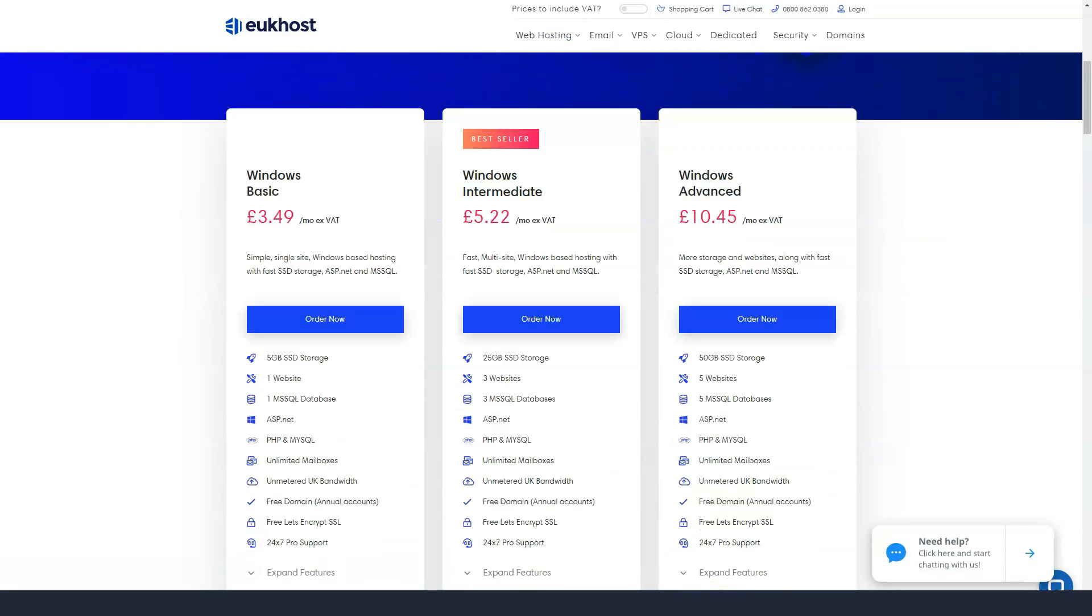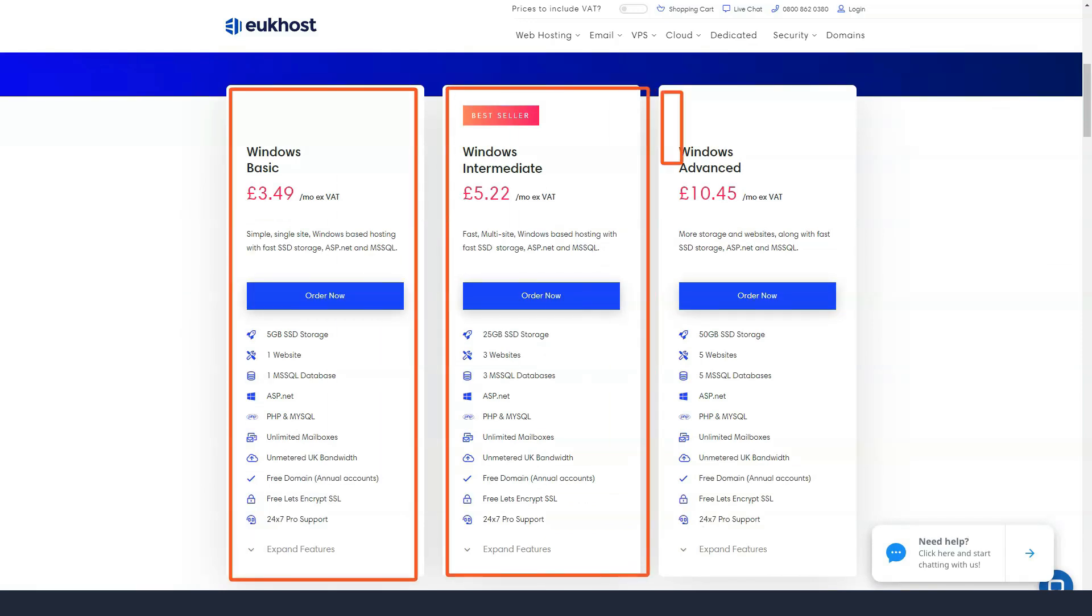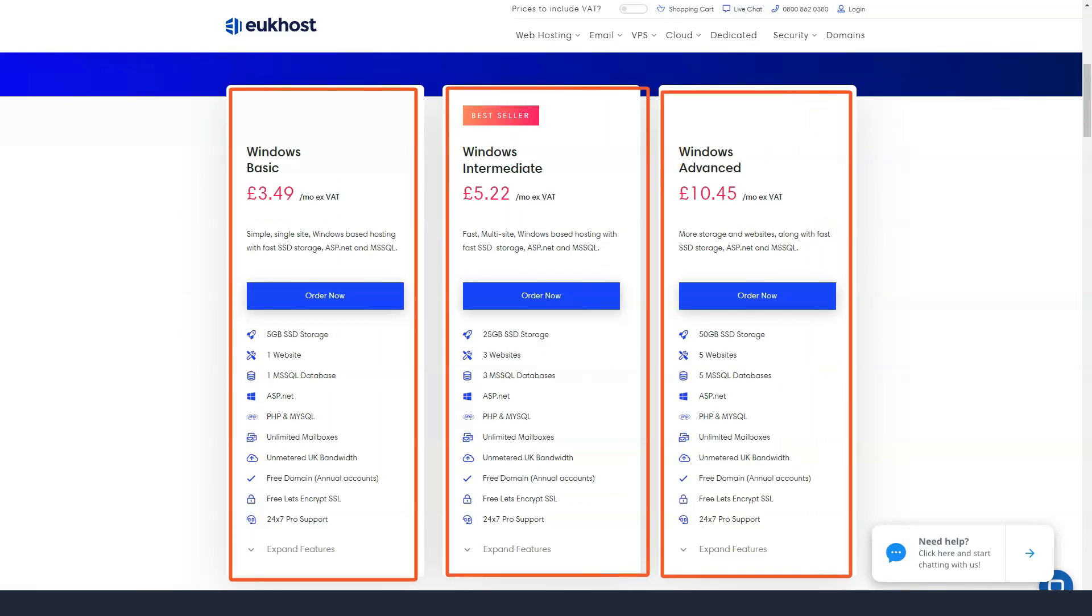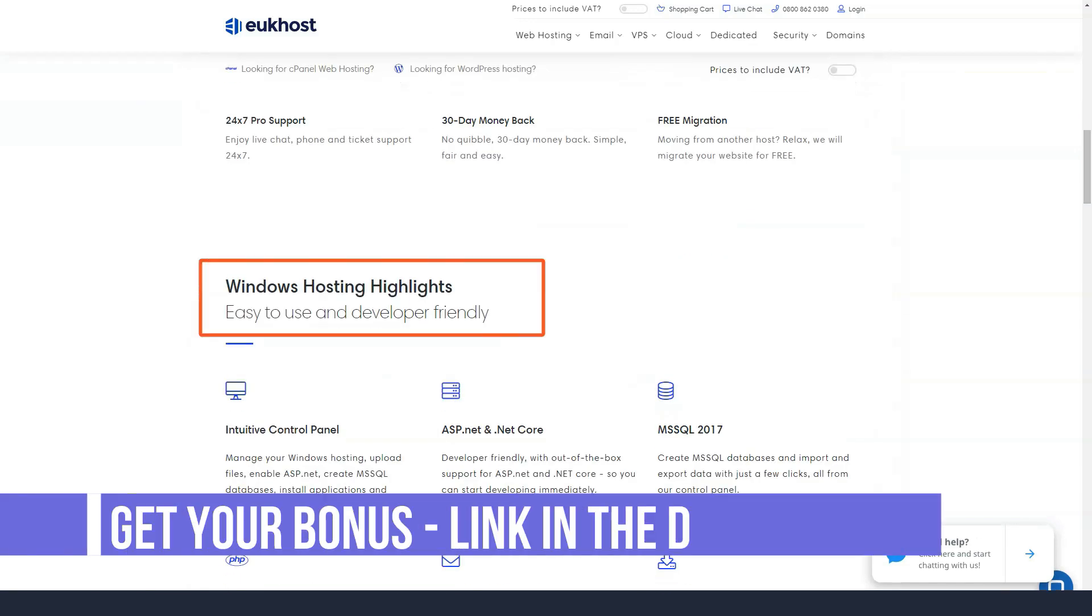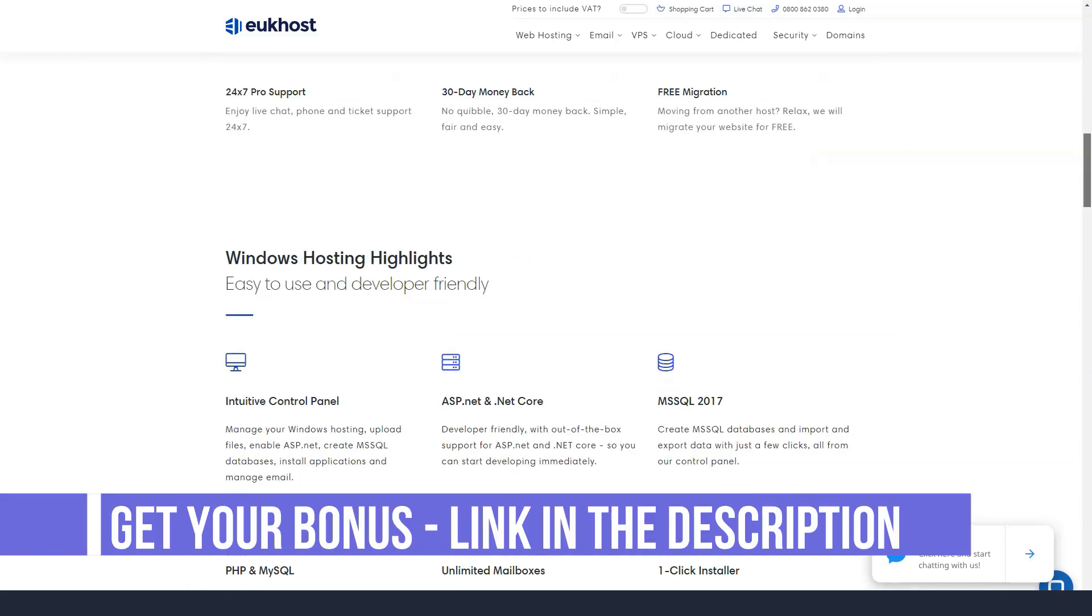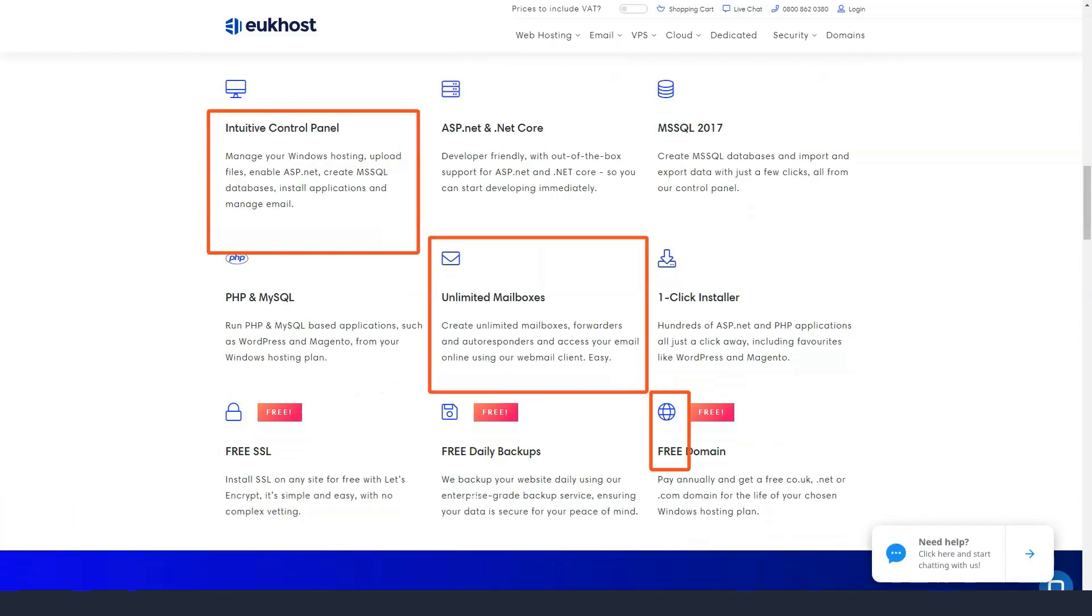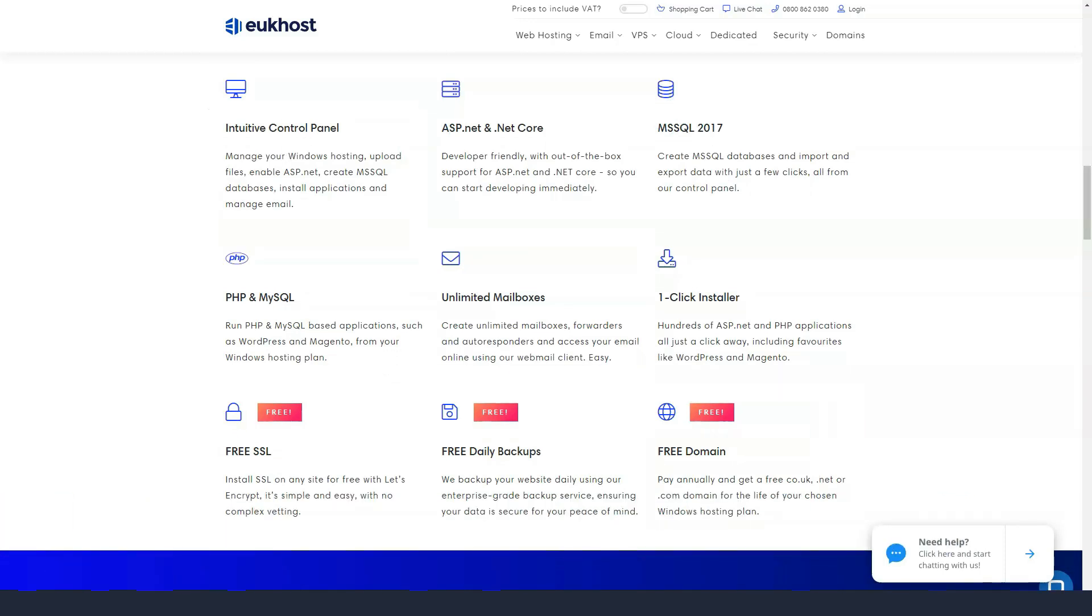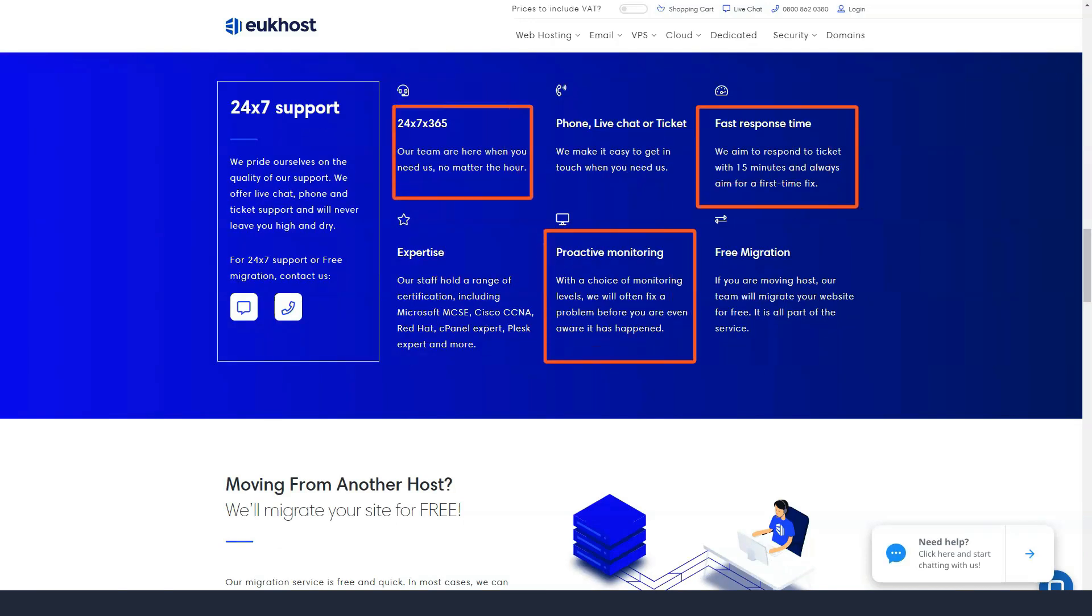After choosing a plan, you will be prompted to register a new domain, migrate it from another registry or use it when you upgrade your name servers. Regardless of which you choose, the next step is to select the payment cycle and switching to an annual or two-year plan will give you one free domain.